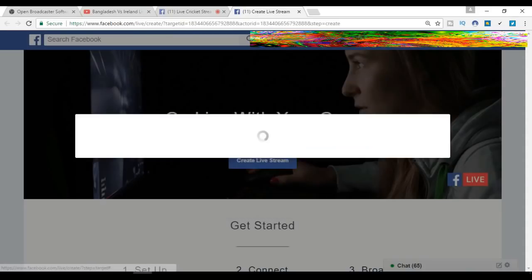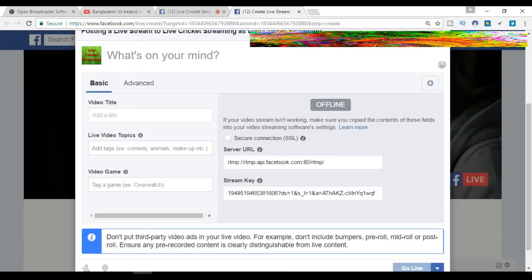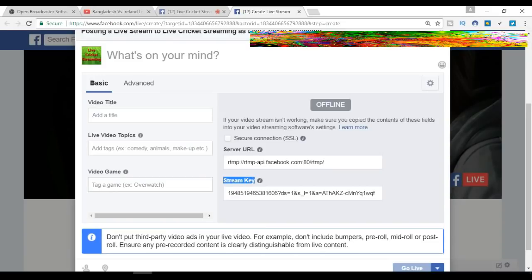Then click next, and we will see this type of page. What we have to do is add a title here, add a video topic, and we can use tags. The main thing is the stream key. We have to use that stream key in software called OBS, which we can download from obsproject.com.